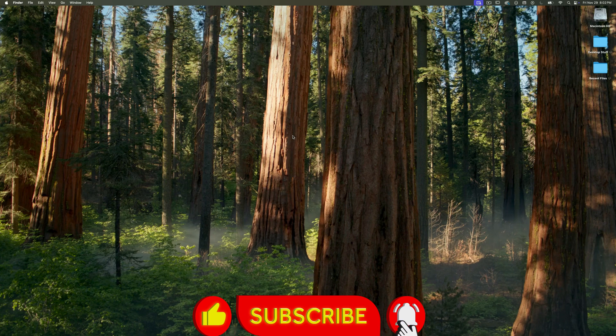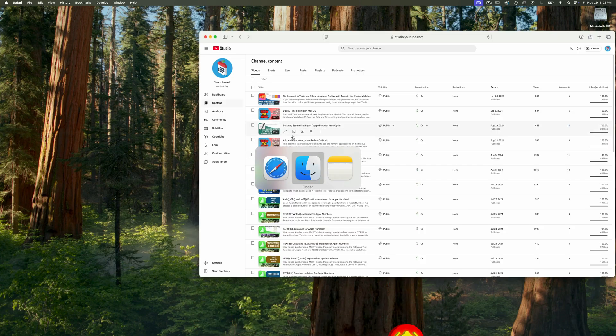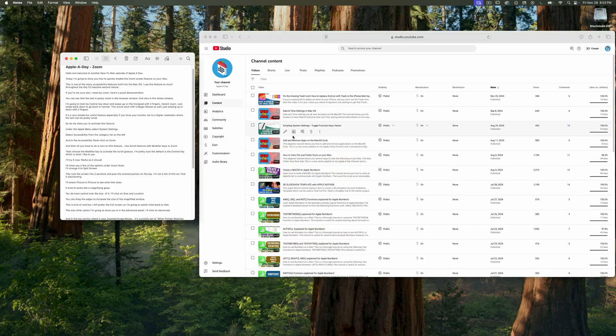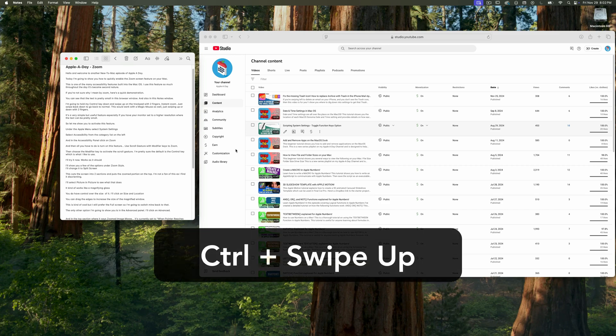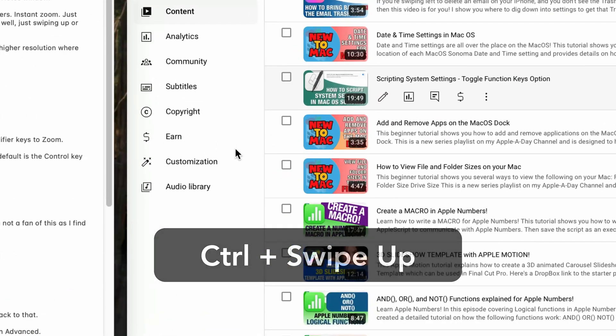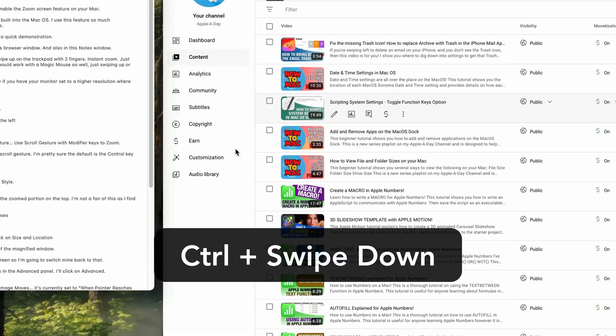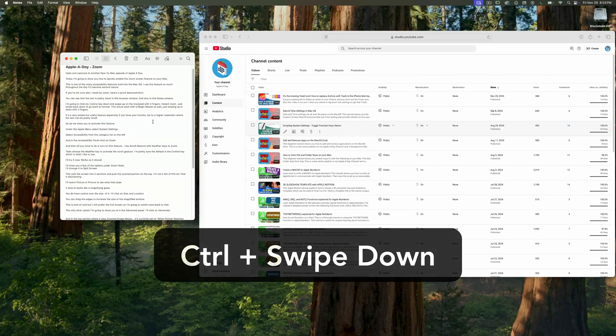If you're not sure what I mean by zoom screen, here's a quick demonstration. You can see that the text is pretty small in this browser window and also in this notes window. I'm going to hold my control key down and swipe up on the trackpad with two fingers. Instant zoom. The screen blows up. The text is still legible and easy to read. I'll just swipe back down to go back to normal size.